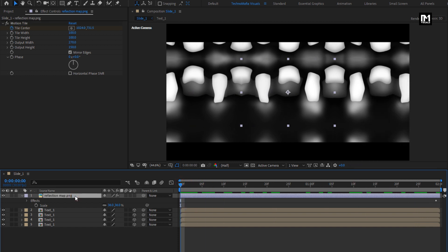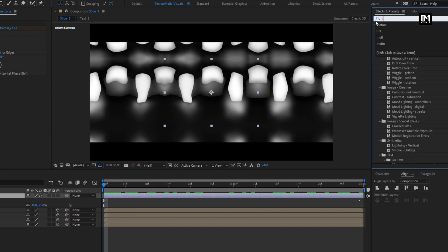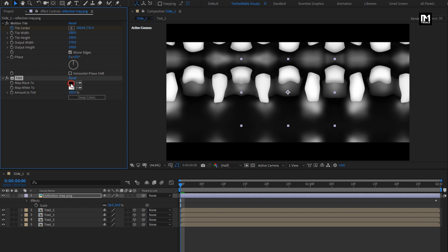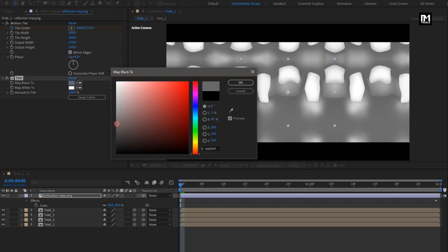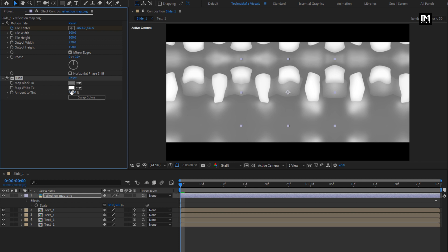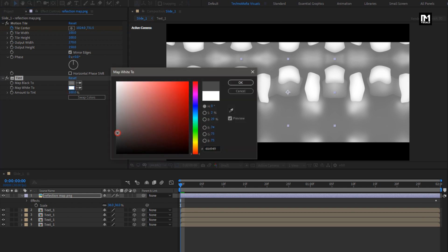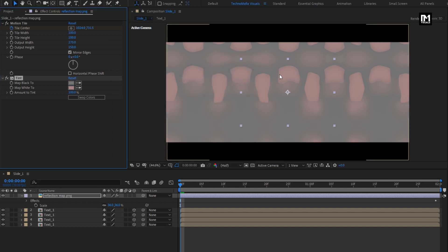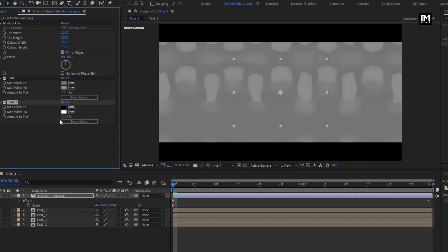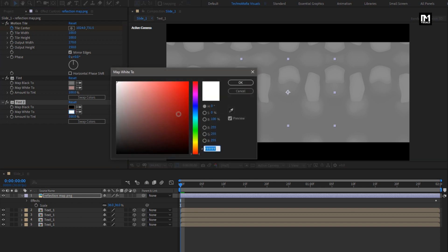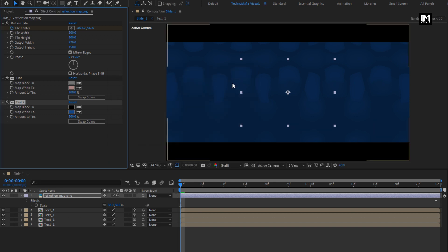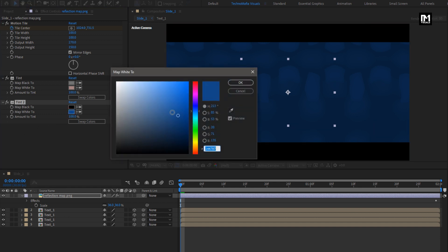For the reflection map, in Effects and Presets, search for Tint. Add it to the reflection map layer. Here you need to set the color for this tint effect as shown. Again, add a Tint effect. Here you need to set the Map White color to the color you want for your text layer.